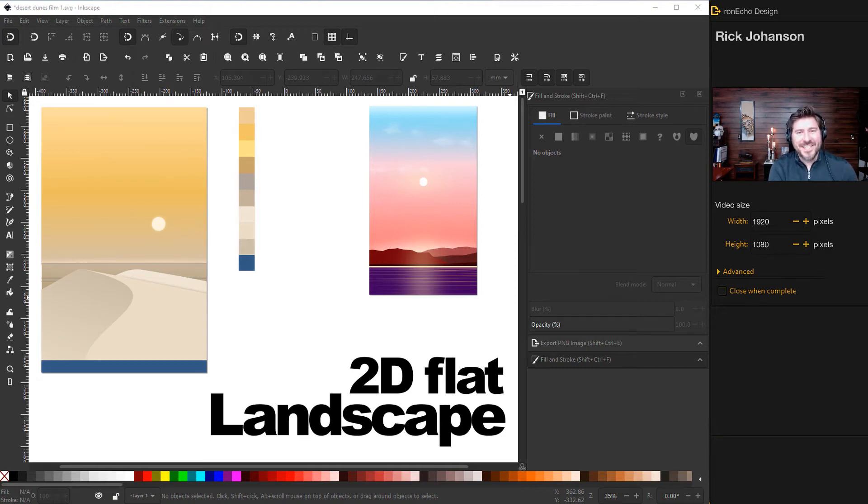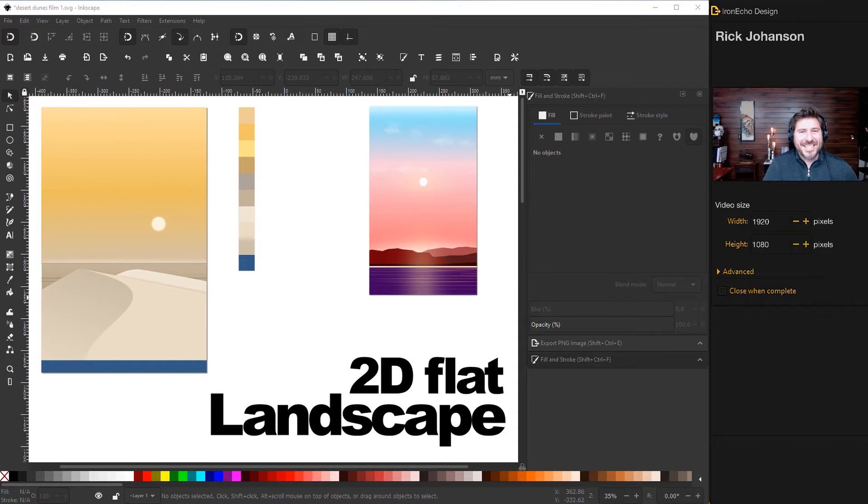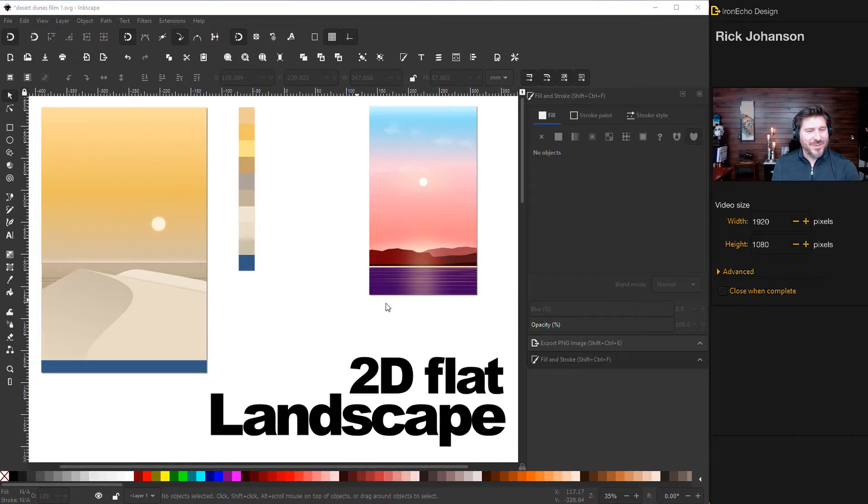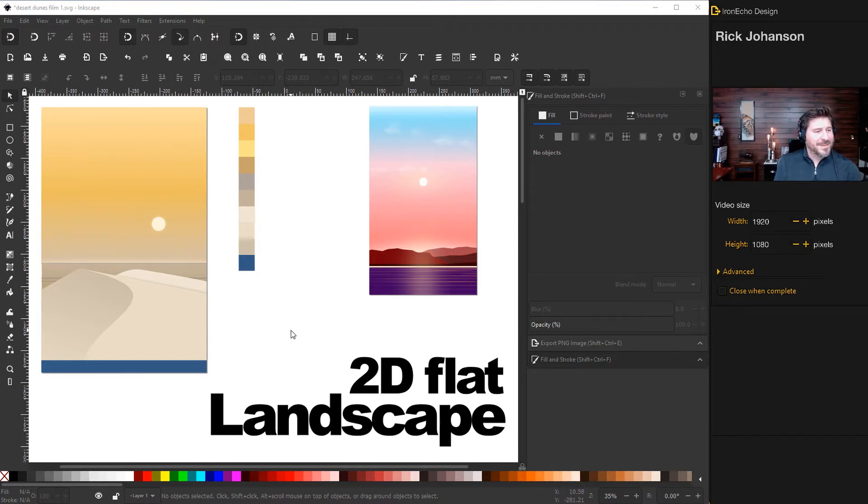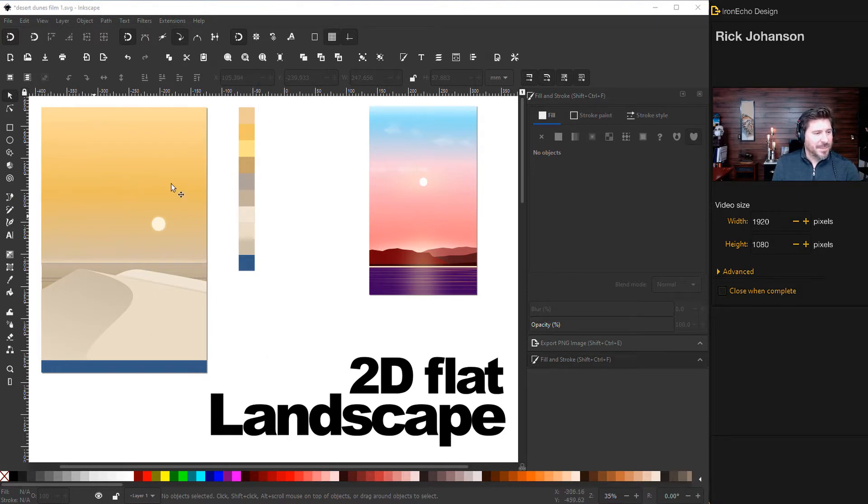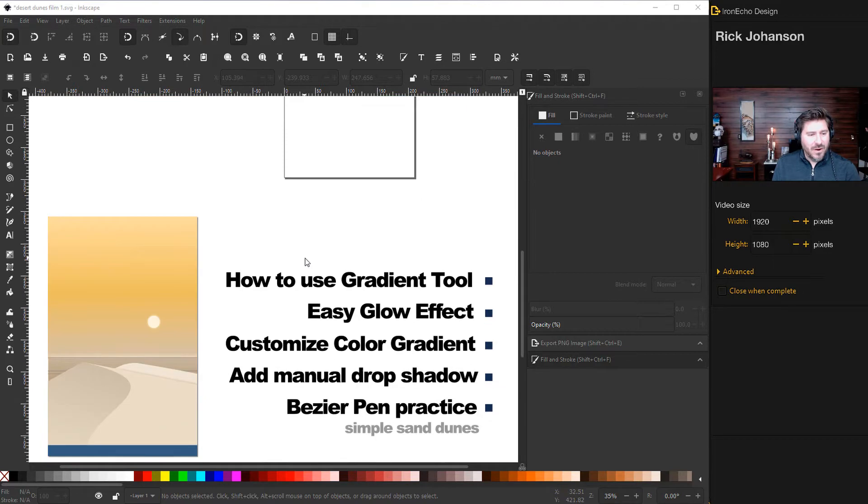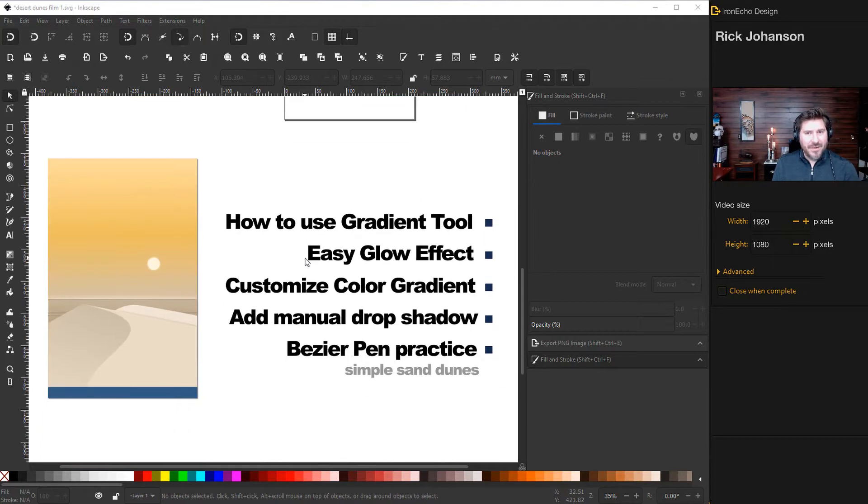I'm Rick Johansson and this is the Iron Echo Design Channel. Today we're gonna do an Inkscape tutorial. We'll make some 2D flat minimalist landscape art and here's a couple examples I did earlier. This one is from a couple tutorials ago. But today we're gonna do this number and I'm gonna call it Desert Dunes.